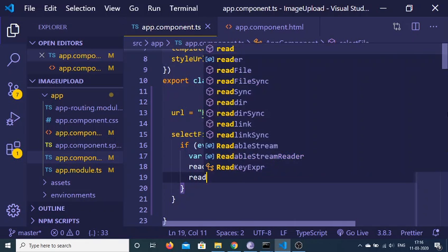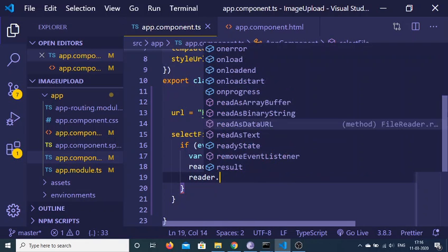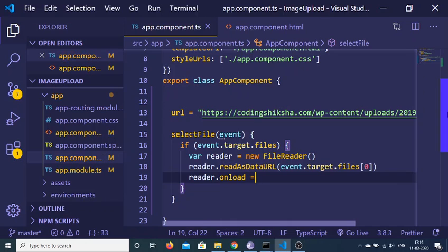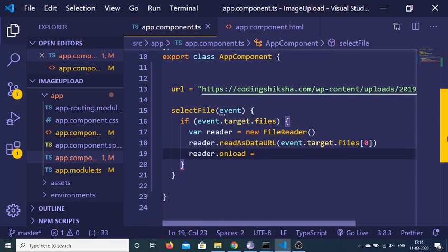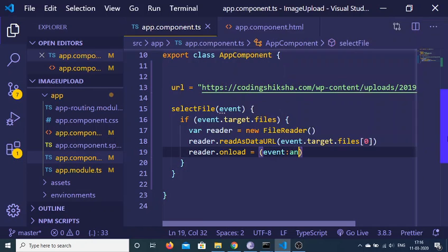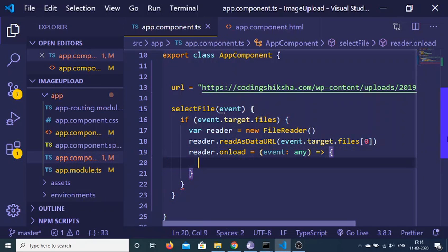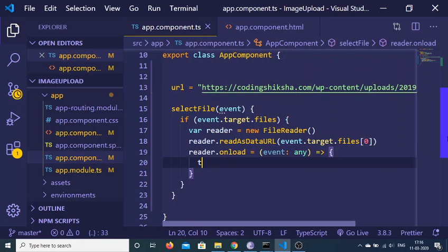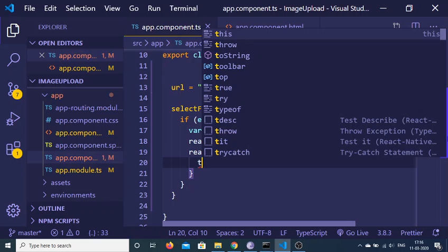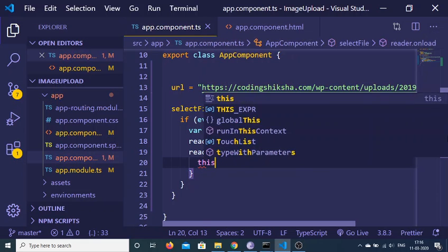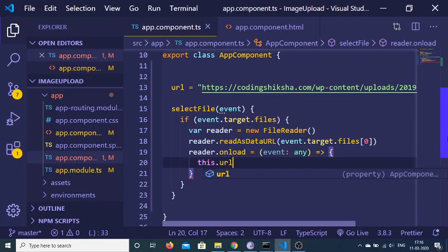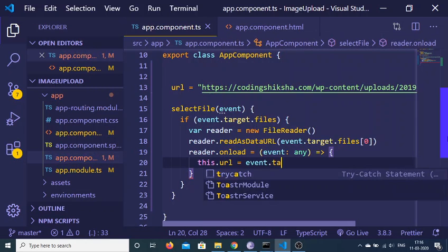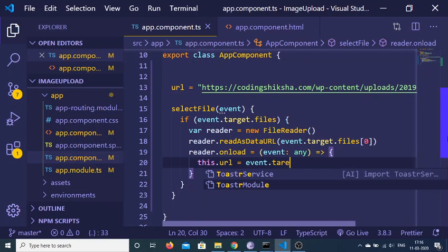We just need to bind another event handler which is onload. When the FileReader loads successfully, it will take an event object like this, and we use an arrow function. Now we just need to take the URL, which is the current URL. We can access it by the this keyword, so this.url will be equal to event.target.result.